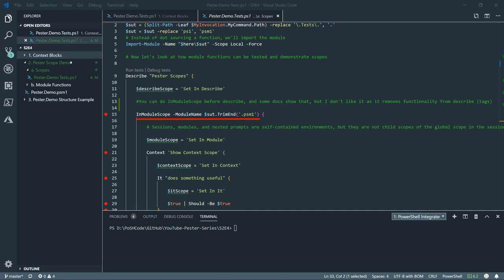What we've got at the top is instead of importing .sourcing a function, we're actually importing the module. And we'll start with a describe, as per usual. Now, in the docs, it will quite often put the inModuleScope before the describe. I don't like this because you actually lose some functionality from describe if it's not the outermost building block. One example of this would be tagging for describe that you lose. So, personally, I like putting the inModuleScope after describe rather than before it so you don't lose any functionality.